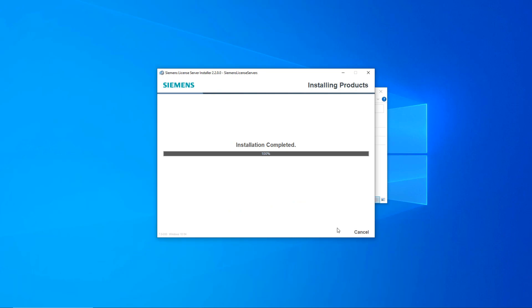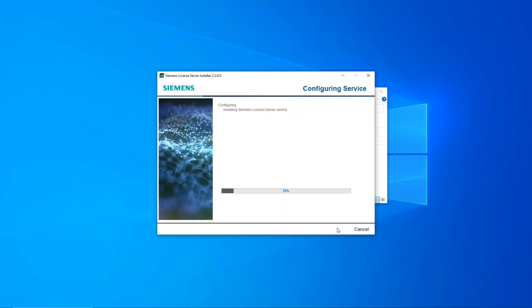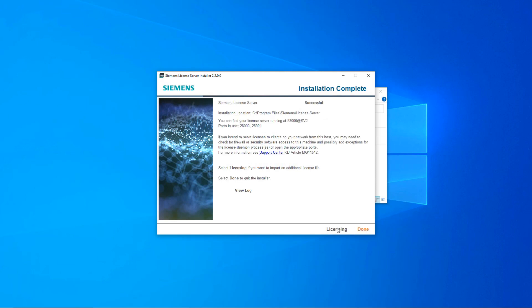The server will now be installed, configured and the service started. Here you can verify that the server has been successfully installed and started.